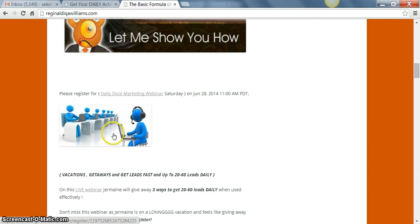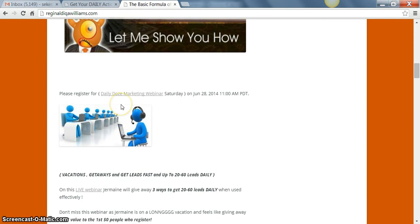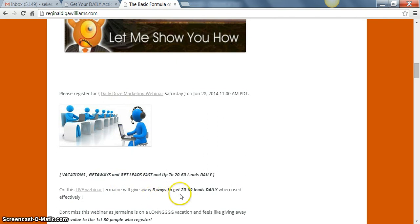What you want to do is you want to come to my blog which is ReginaldIQAWilliams.com and you want to register for this webinar. I'm telling you, you don't want to miss anything in this. He's going to also be giving away three ways to get 20 to 60 leads a day.